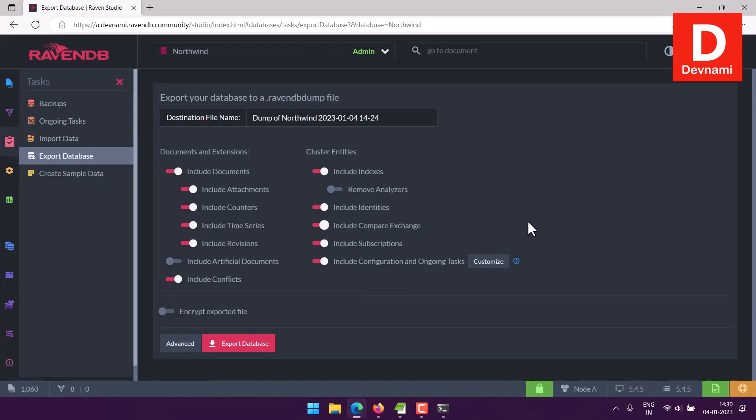Now coming to our RavenDB studio, a few options that we didn't include were one artificial documents and analyzers. So artificial documents are for storing some of the live changes within your documents and they contain the revisions. So including them would only increase the size of your RavenDB dump file. So you should always disable it by default, and in fact studio will recommend that too.